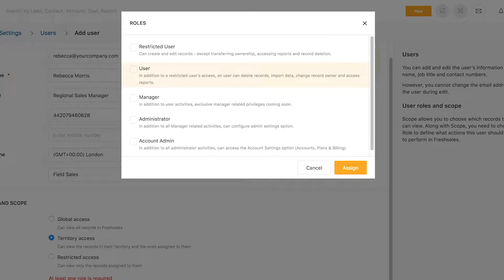The user role can perform basic CRM activities, except have access to admin settings.